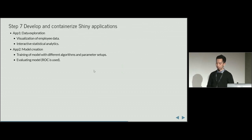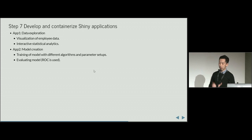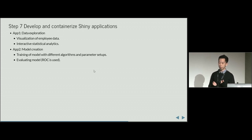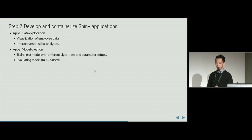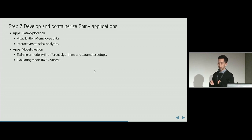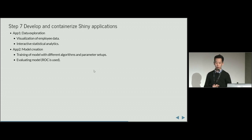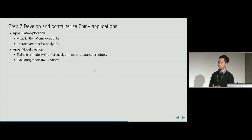After we have the analytics and the models, we have to develop some Shiny apps so that people — let's say another group of people who are interested in our use cases — can benefit from them. So we have to think about what kind of applications we need. For illustration purposes, I have two applications.